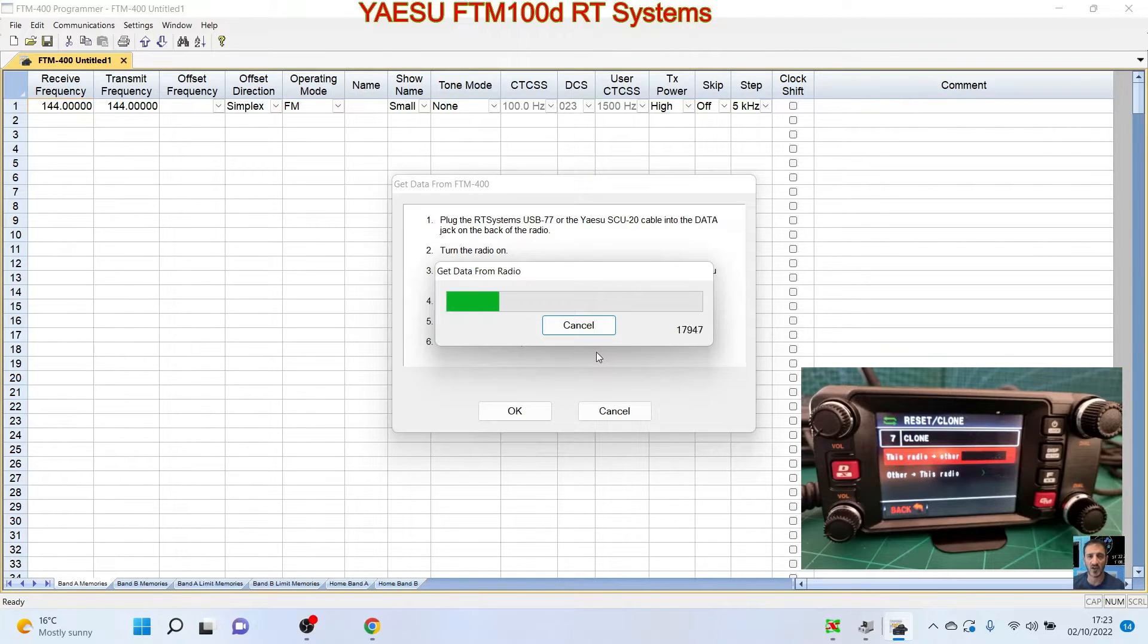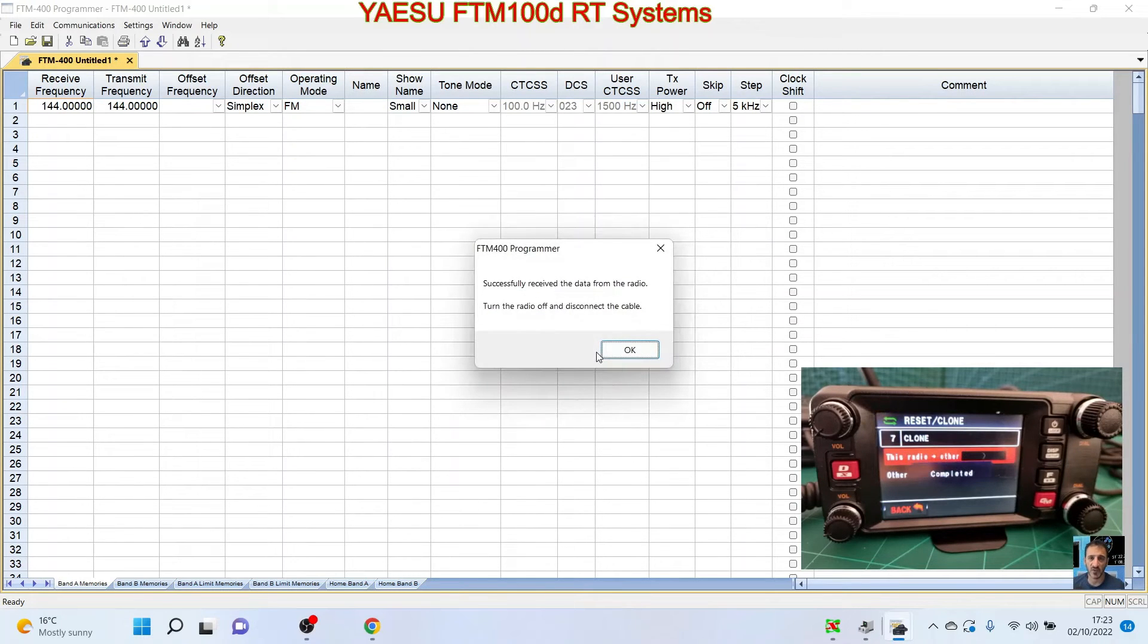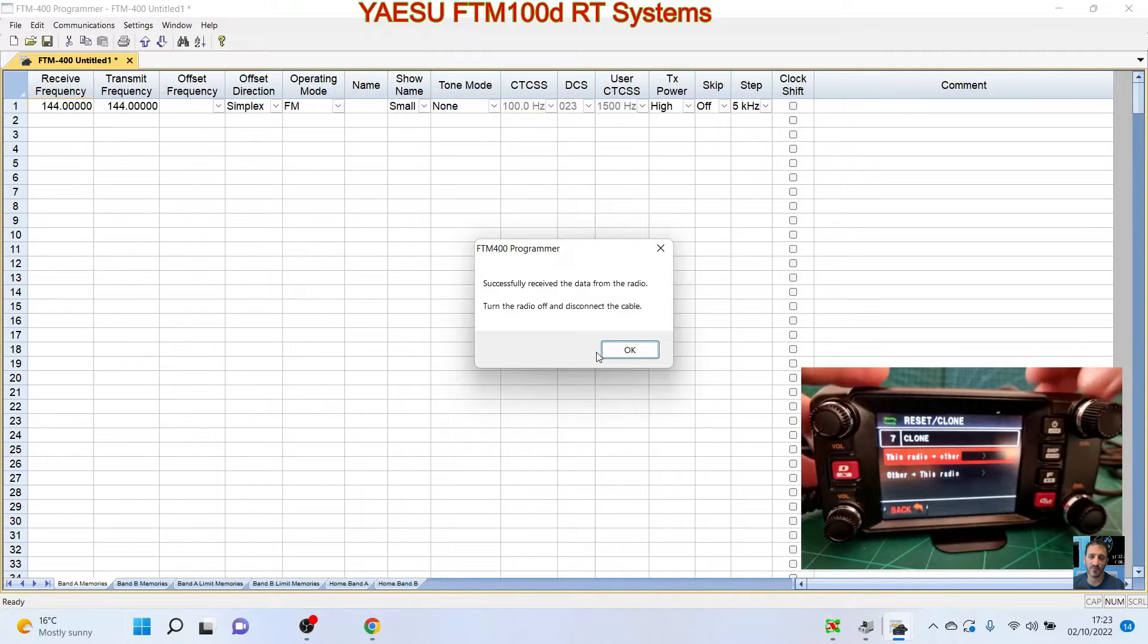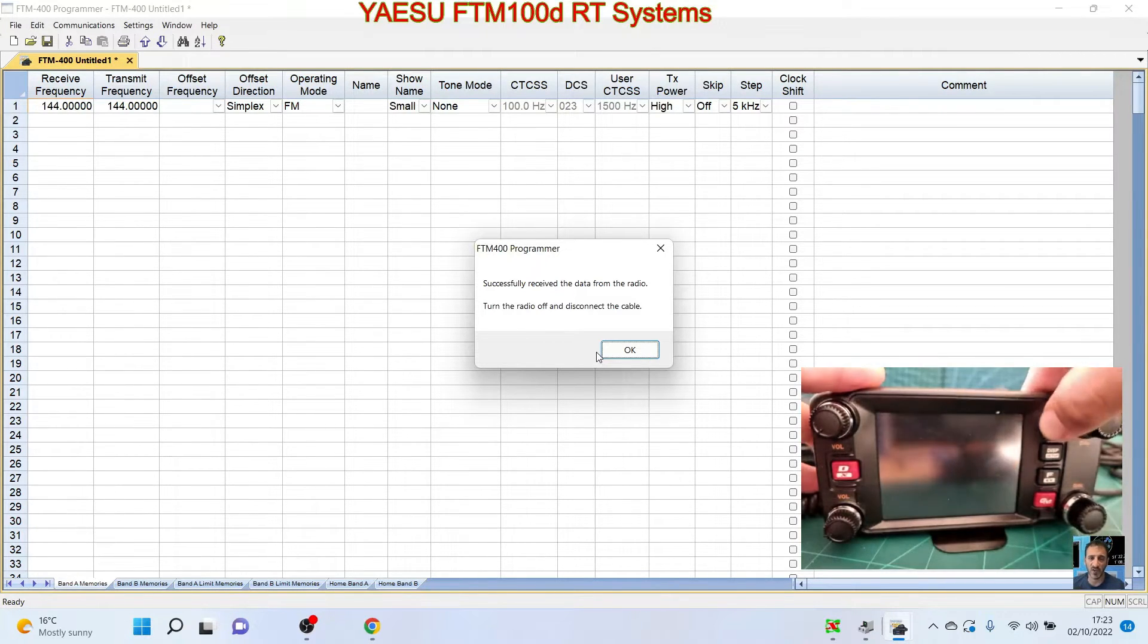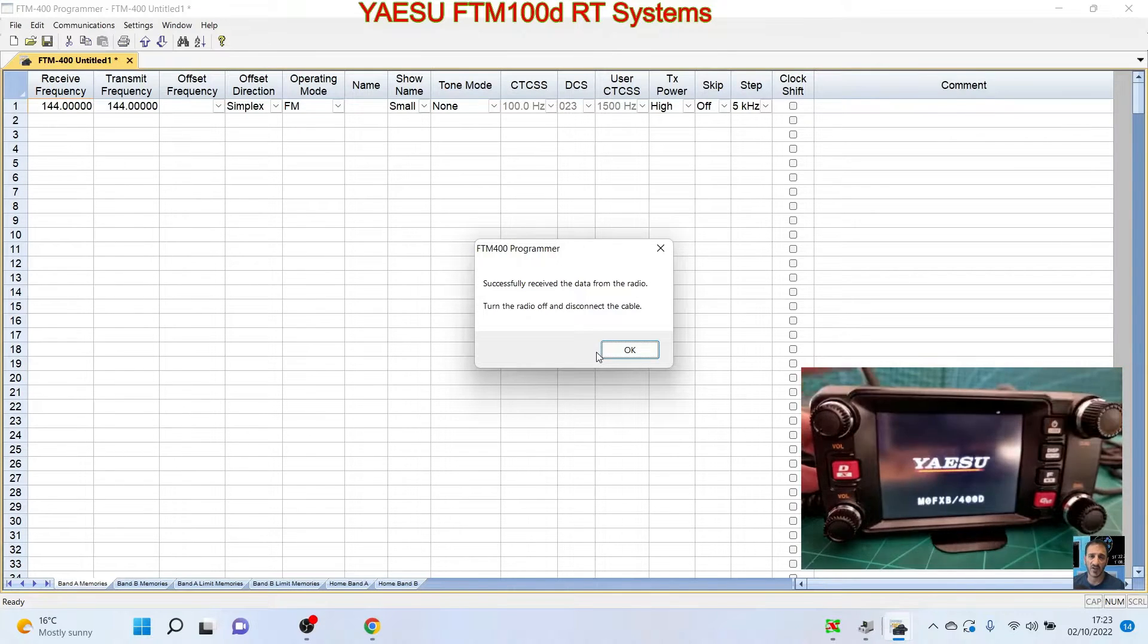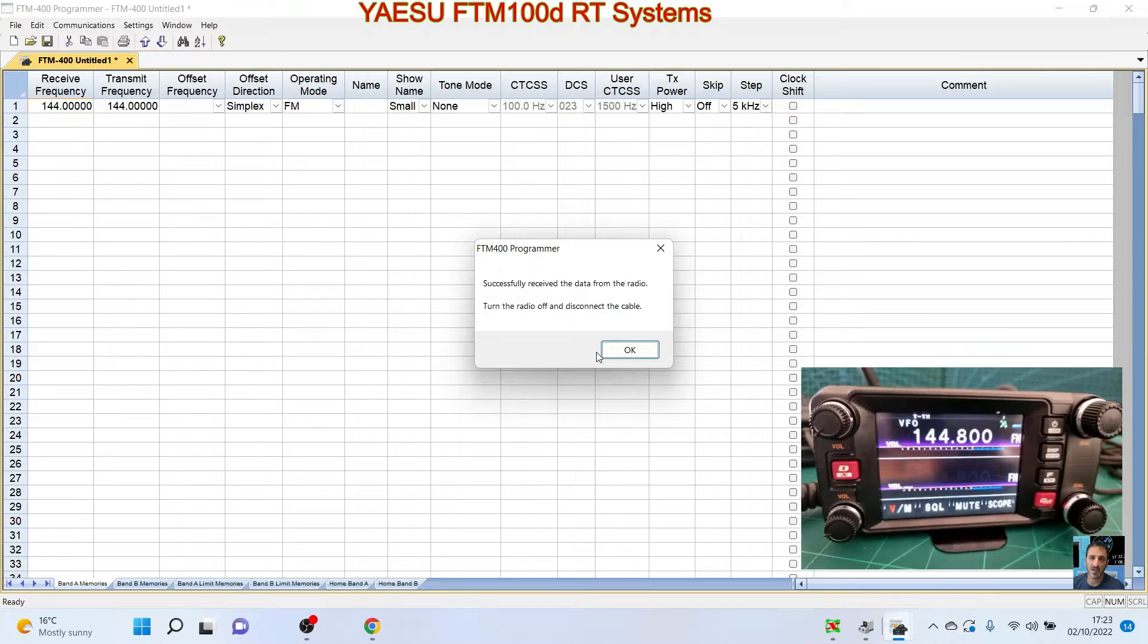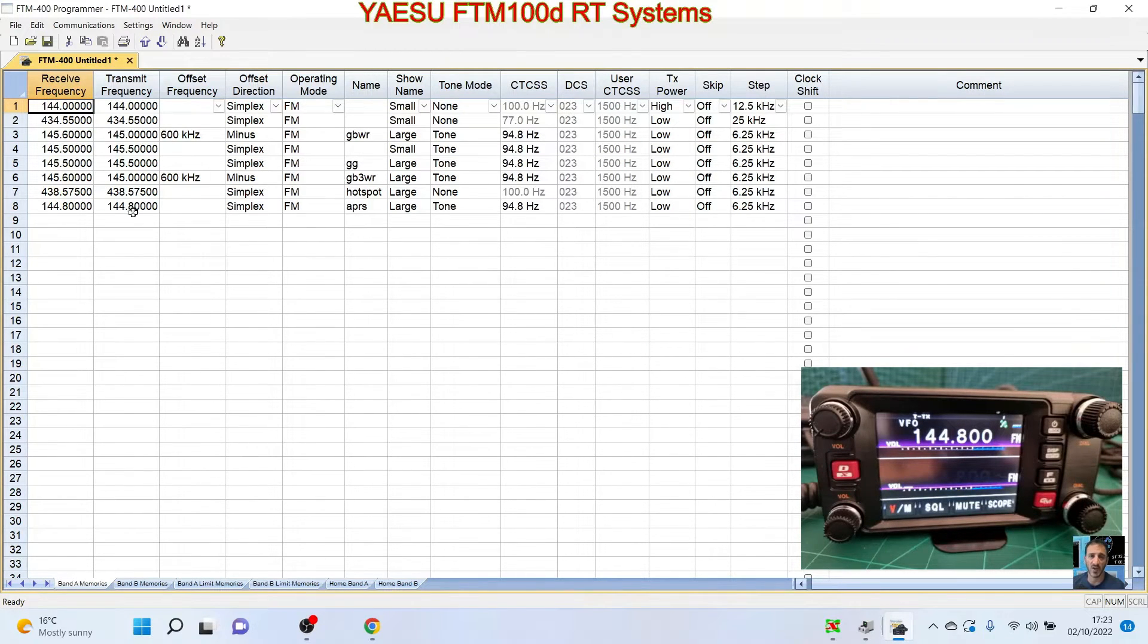We'll pause that. Right, it's coming near the end and it says turn the radio off and on. So we're going to turn it off. And I am a cheat, we haven't disconnected the cable. Right, back on. So the radio is back as normal. If we click OK, everything that's on the radio, which isn't a lot, will now populate.